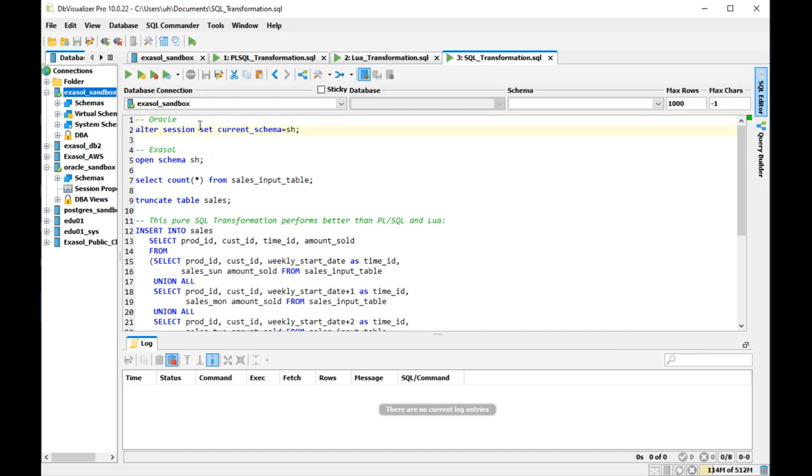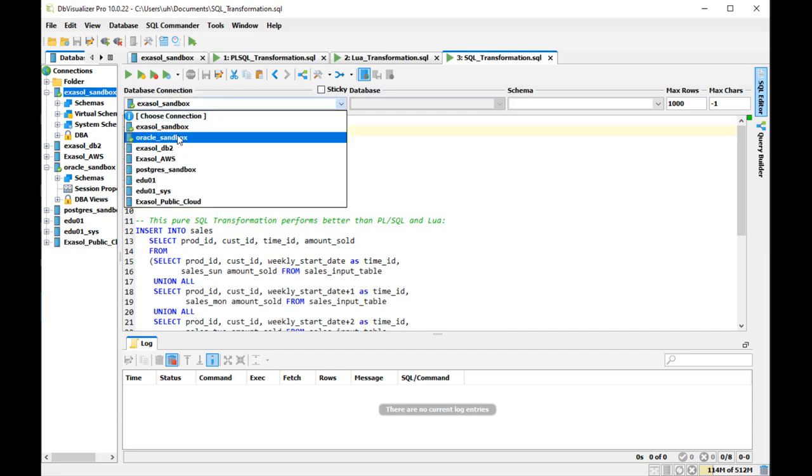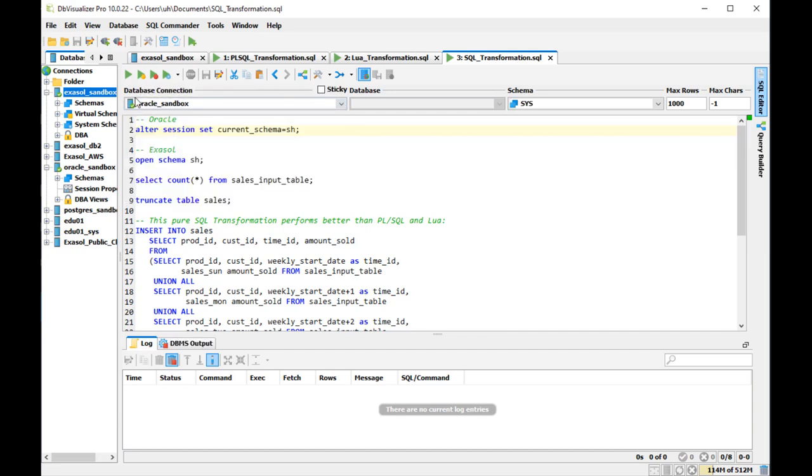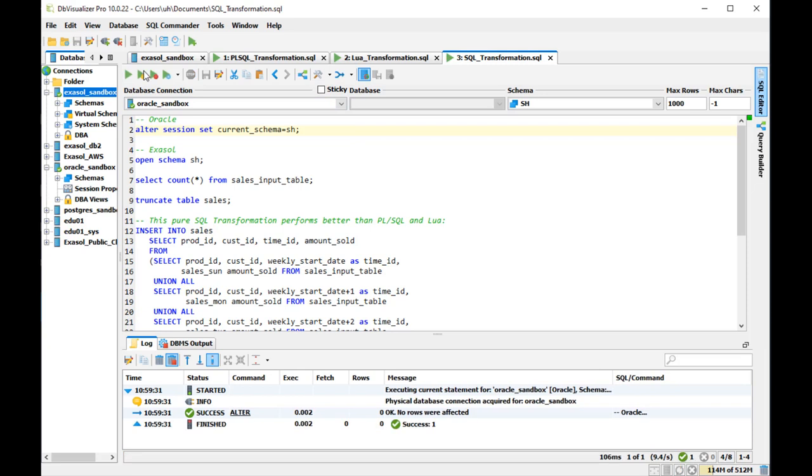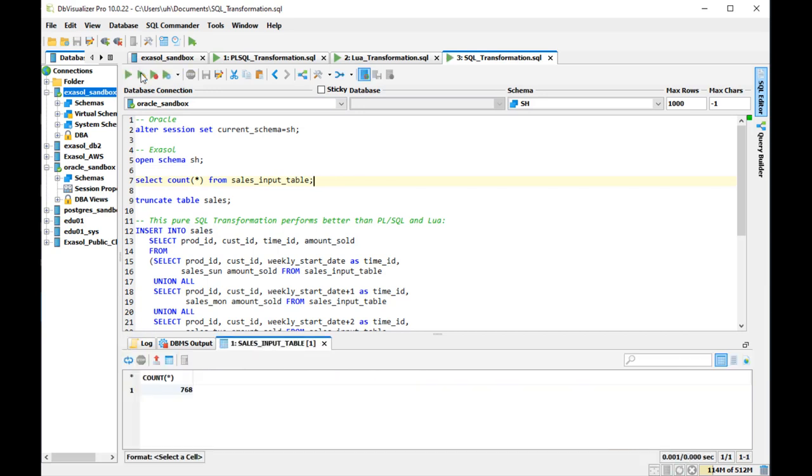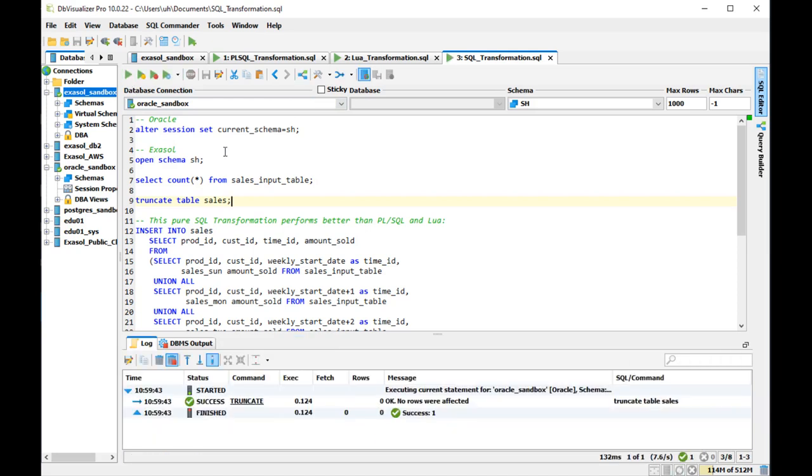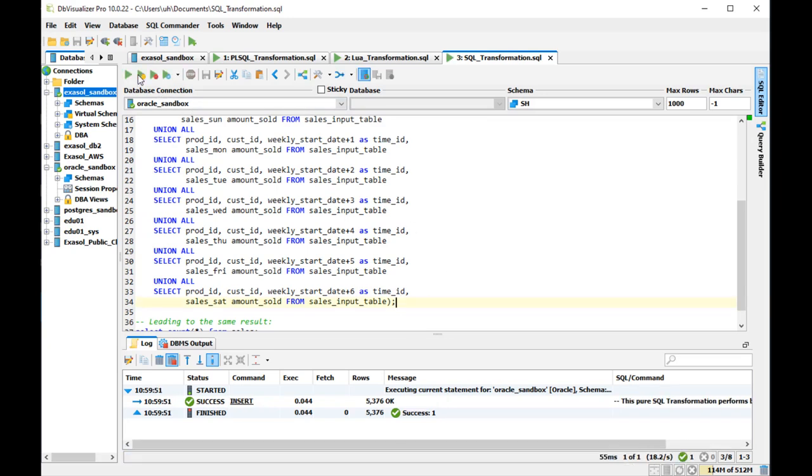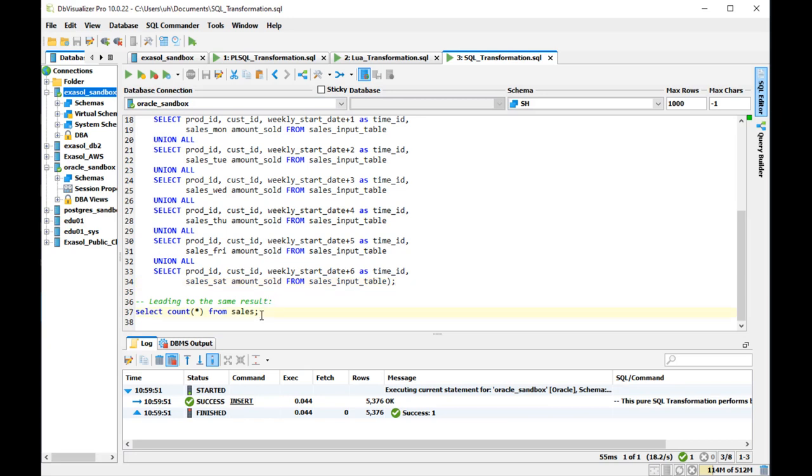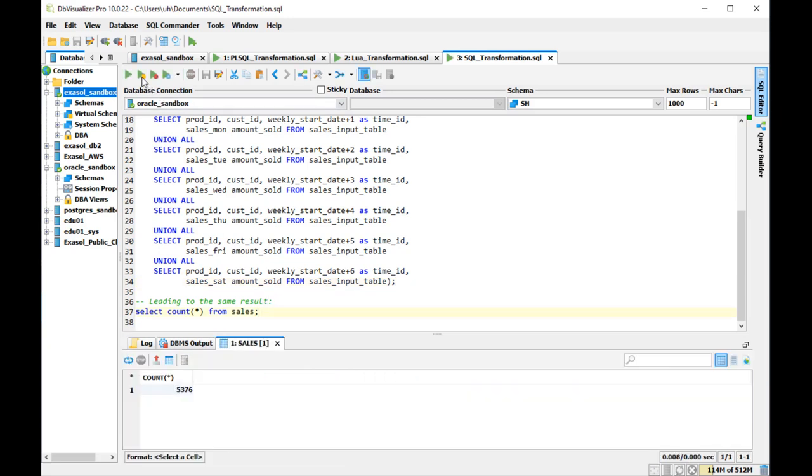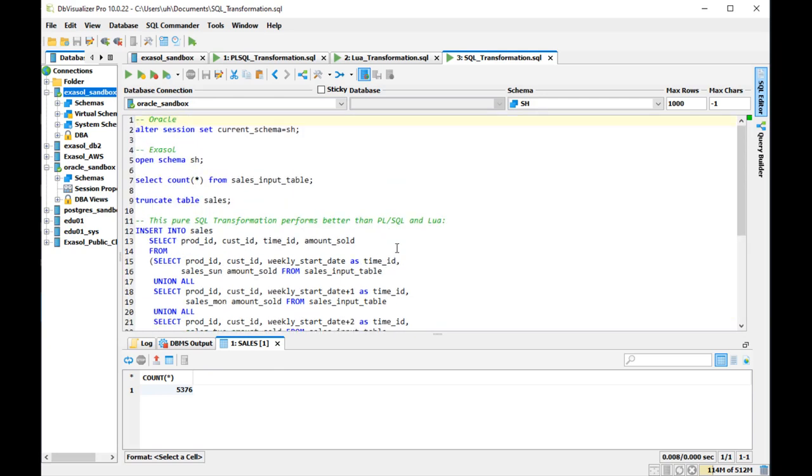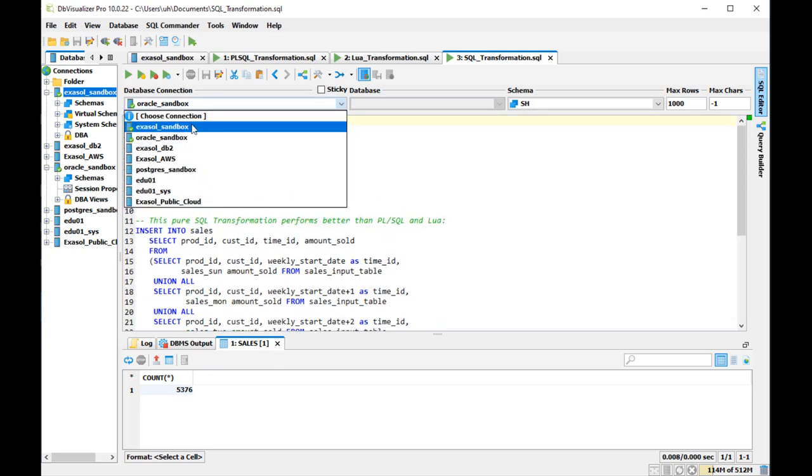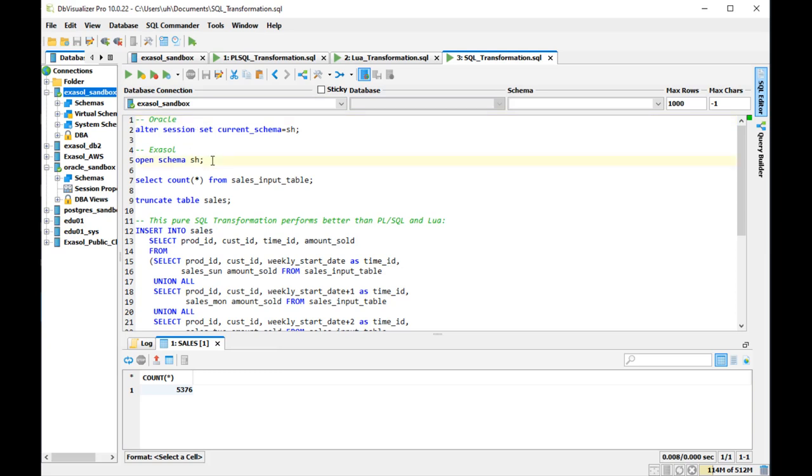Now in both databases instead of doing the stored procedures conversion that I did before, another and better way to do that is to use an insert statement instead. So I keep the existing larger sales input table here and I now run the one insert command that does the conversion. And we see it is lightning fast. First in Oracle does the same as the PL/SQL conversion did before.